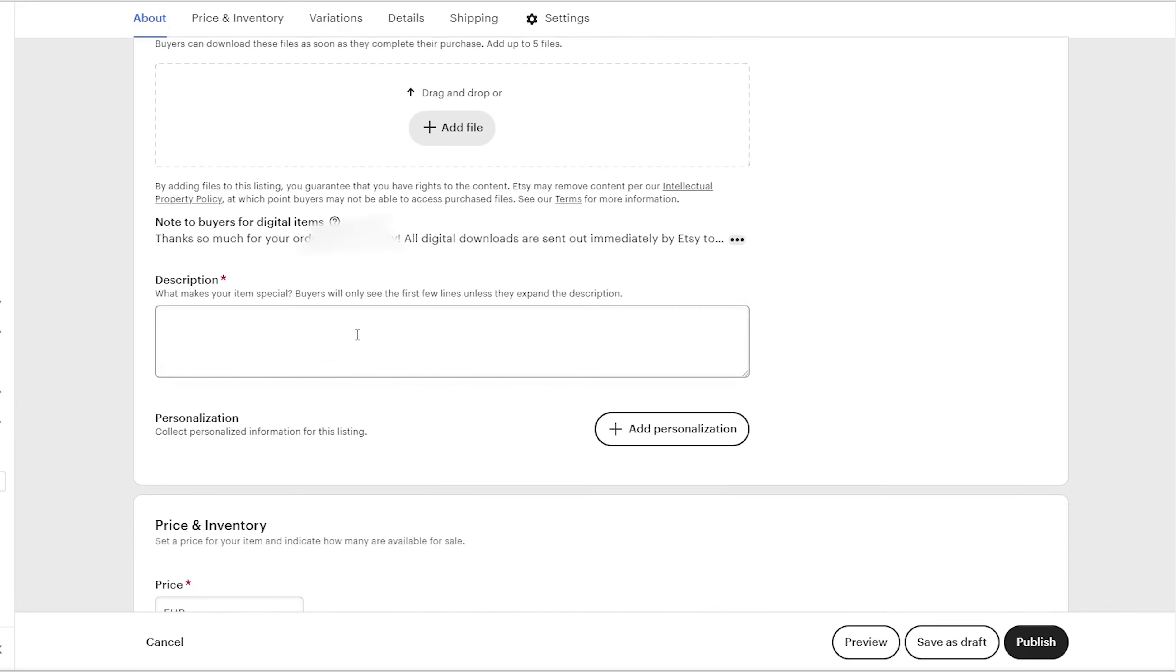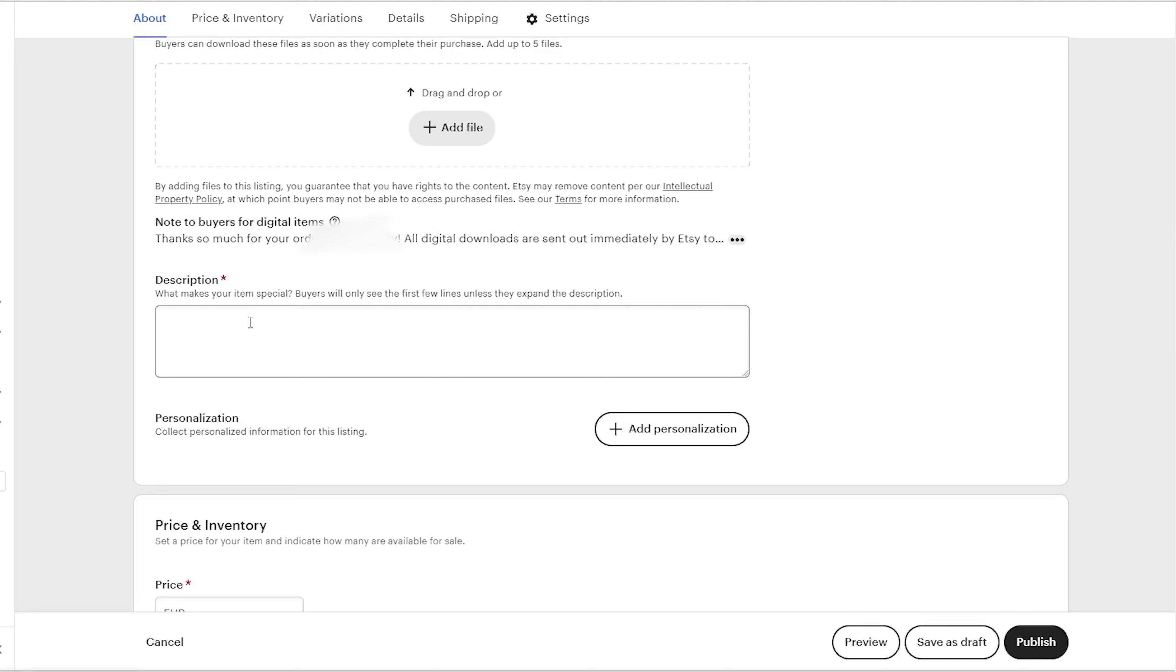The next important section you need to fill out is the description. Here, you need to write a listing description that will convince uncertain visitors to buy. While photos provide the visuals, use your words to explain the product details and benefits. So address critical questions and concerns a buyer might have.